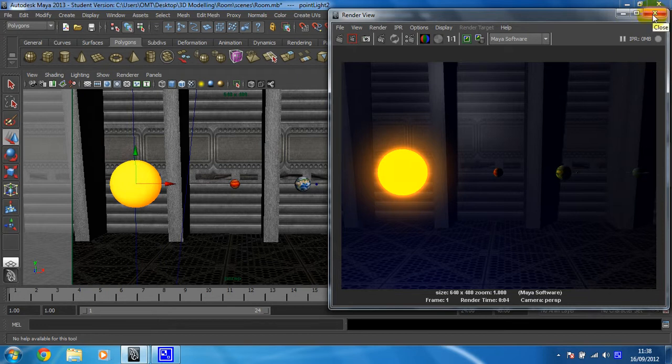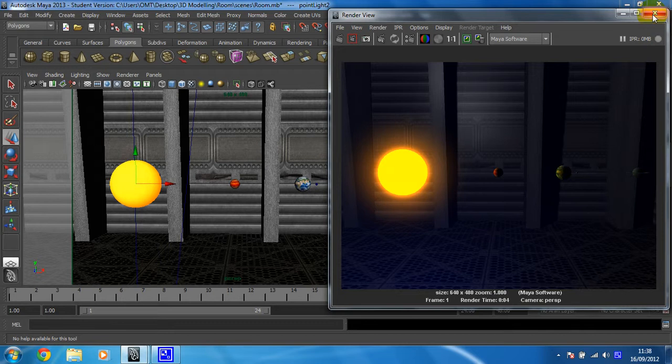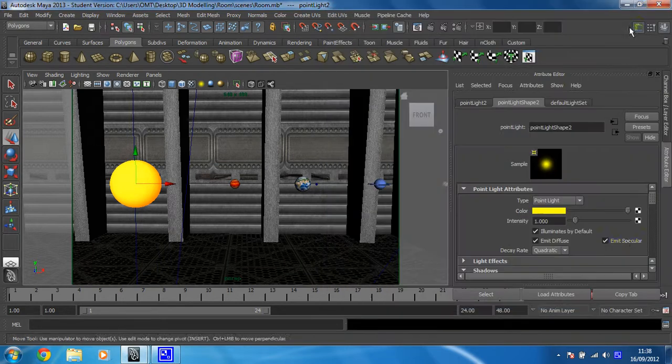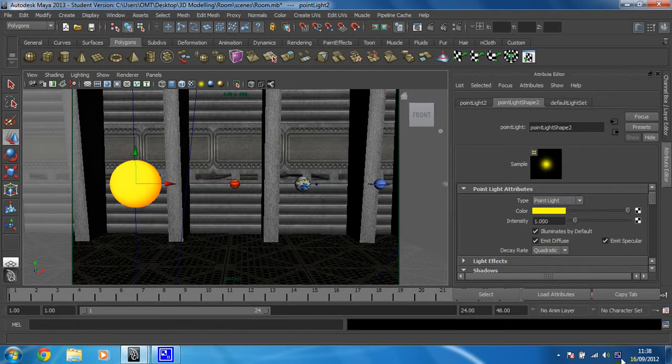Right. What we're going to do now is we're going to add a glow to the light itself in the next video. And that will make it look more realistic like it's been shot with an actual film camera. Okay, so I'll see you in the next video for that.